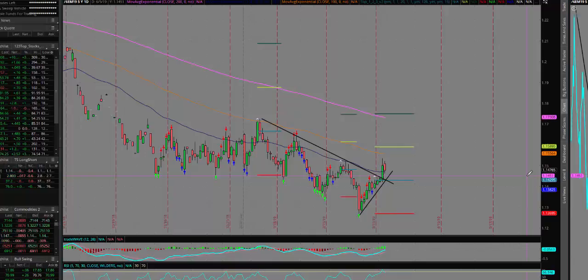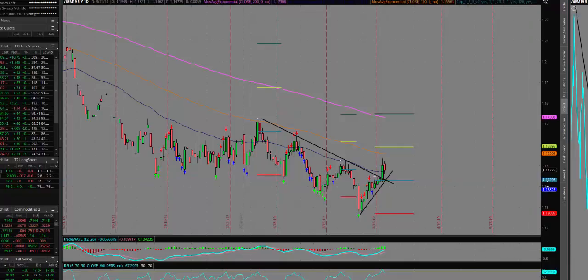This is a great market to trade because all types of traders can participate — whether you trade futures, stocks, ETF options, or Forex. The euro is a very liquid contract and we'll look at a couple of examples here.